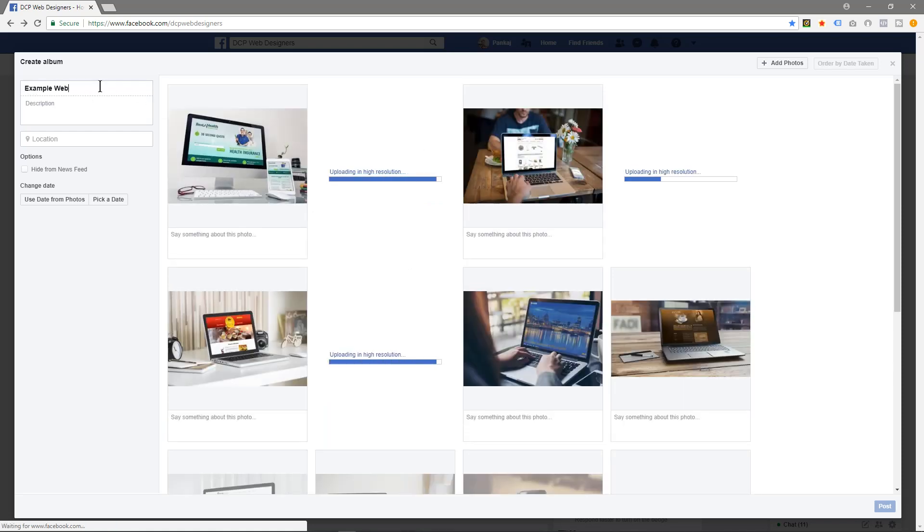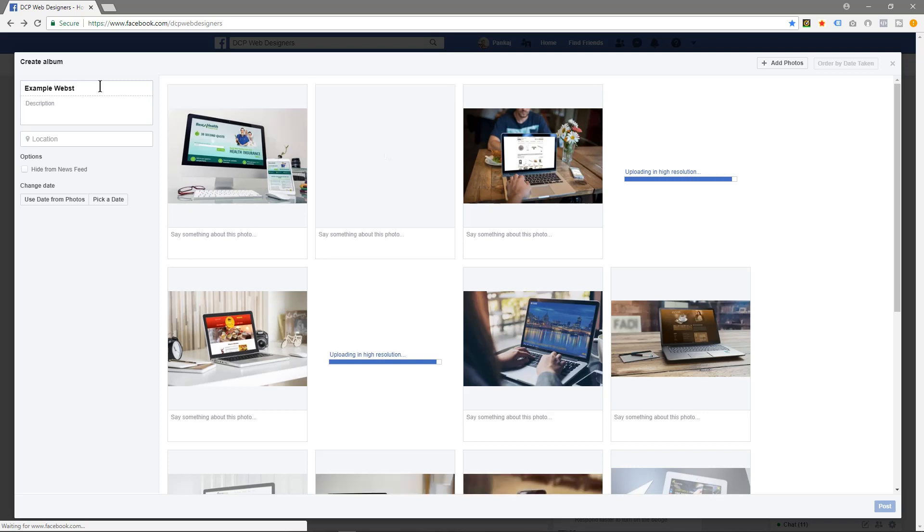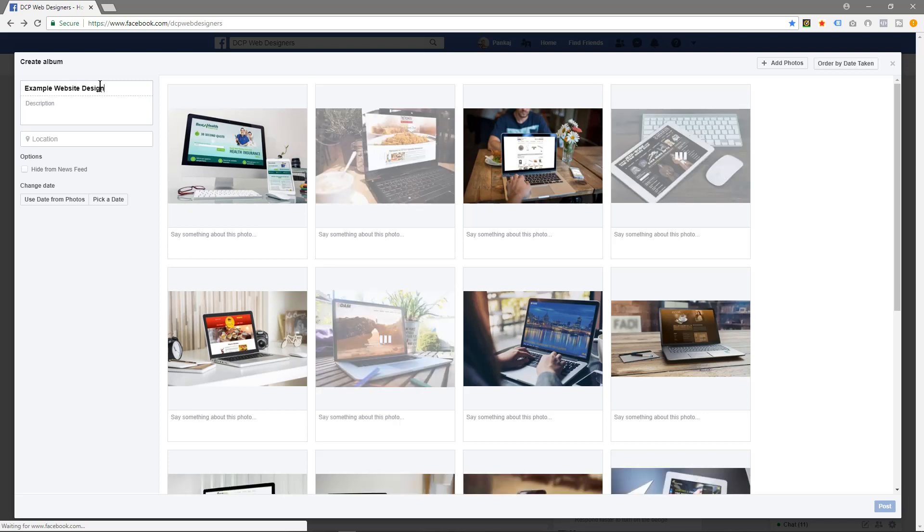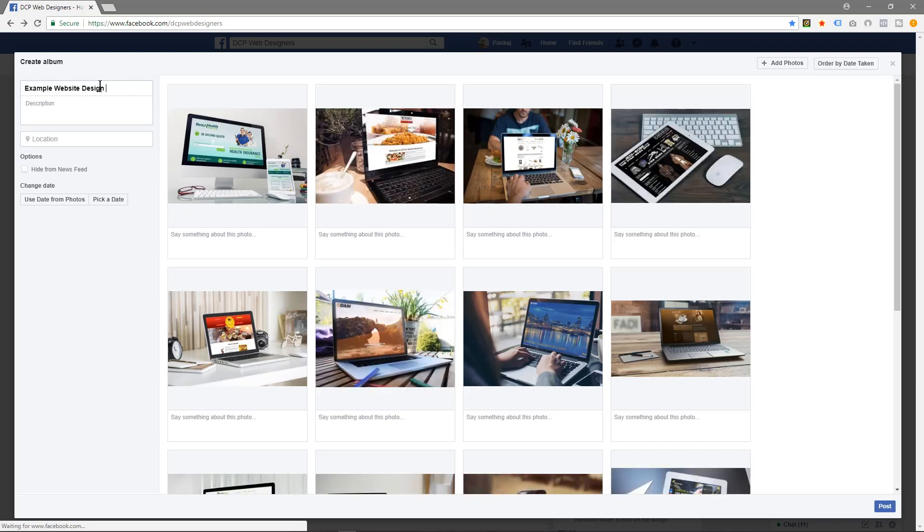While it's doing that, we could give the album a name. So I'm just going to call it 'Example Website Designed by DCP.' And then the description, something like 'If you need a website for your business, then simply contact DCP for a free quote.'